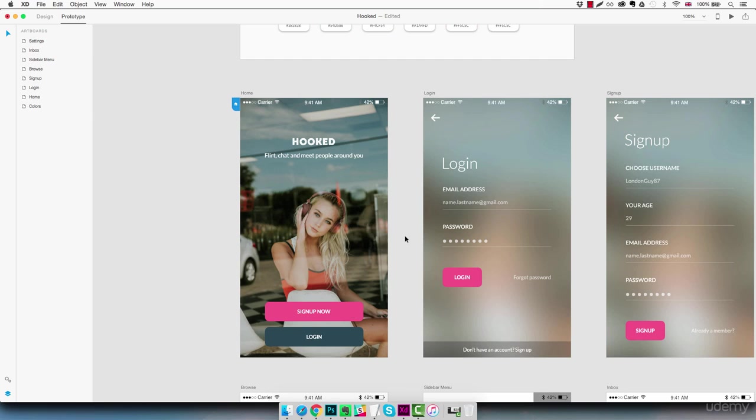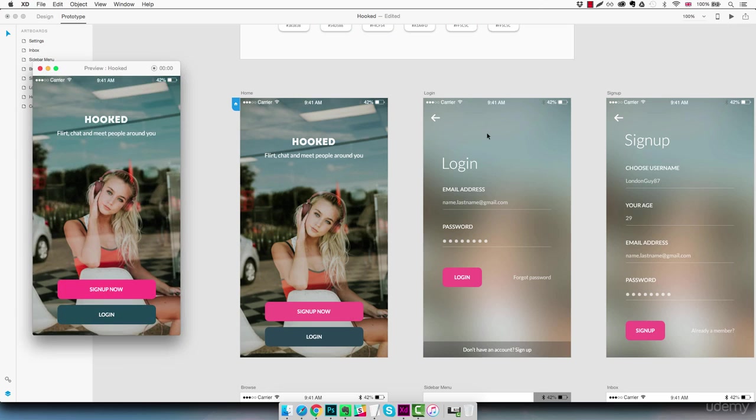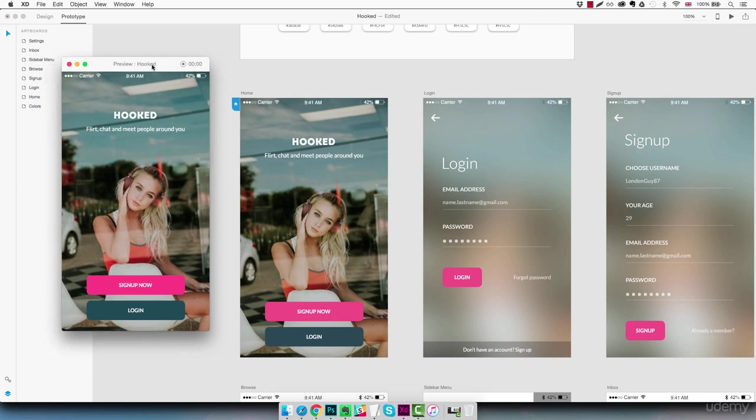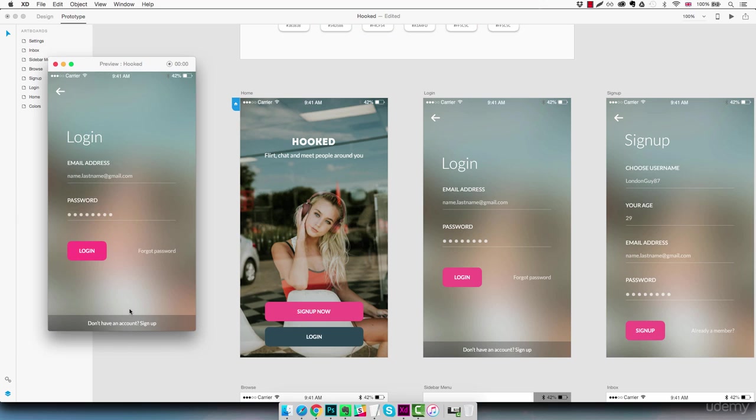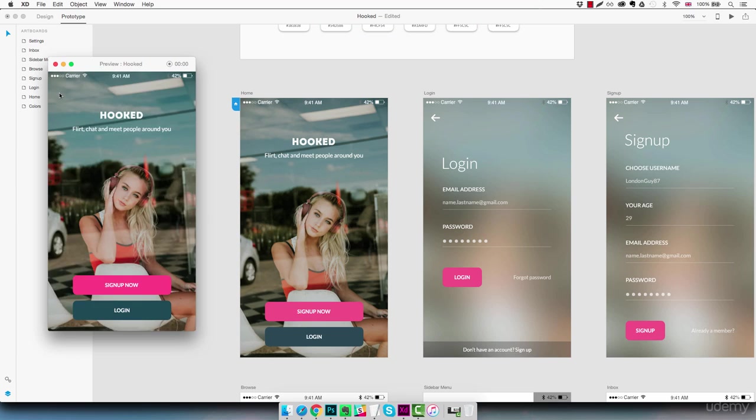So now if we click on the little play button which is up here on the right we're going to see our prototype being open in a separate window. And if we click on the login screen we see it displayed with a little nice transition. So if we hit back we're going to go back to the home screen. This is basically how it works. It's very simple, super fast to set up a little prototype like this and let's just continue.